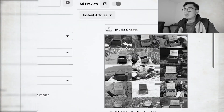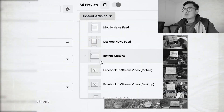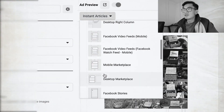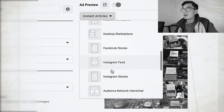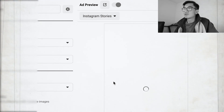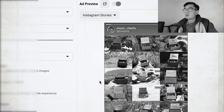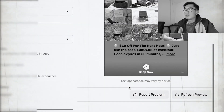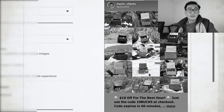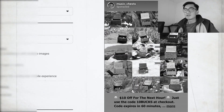Here it is — an instant article. So it's gonna be chasing you everywhere. Check out Instagram stories — and there you go, it's on Instagram. It's everywhere. So it's gonna be following you. Once you go to Music Chest, you can have these ads follow you everywhere.